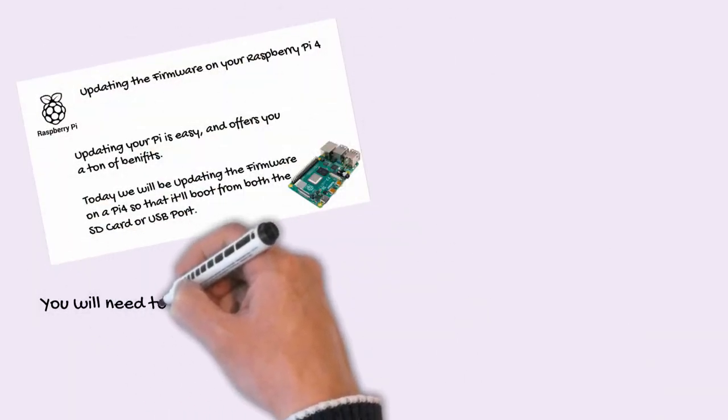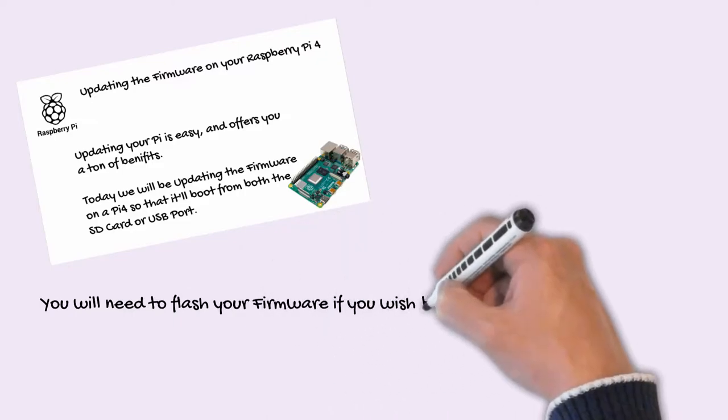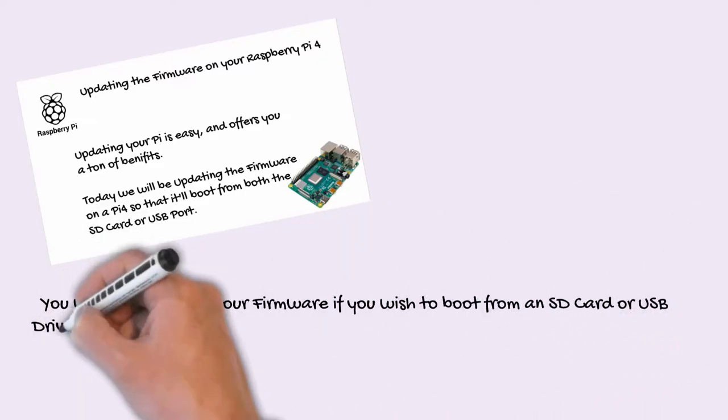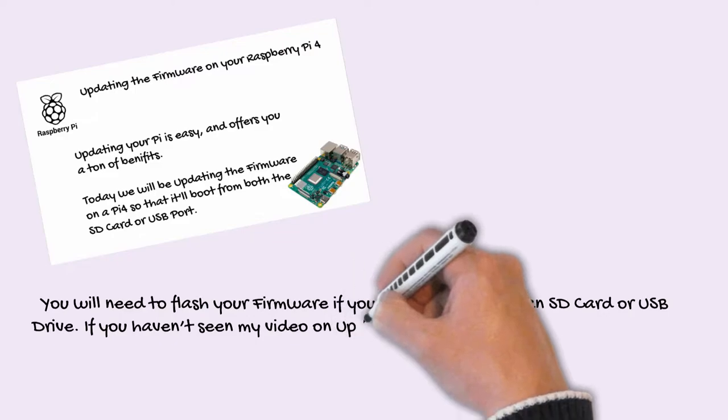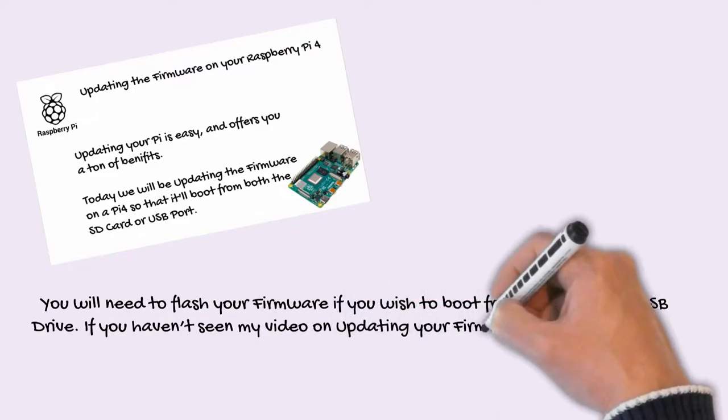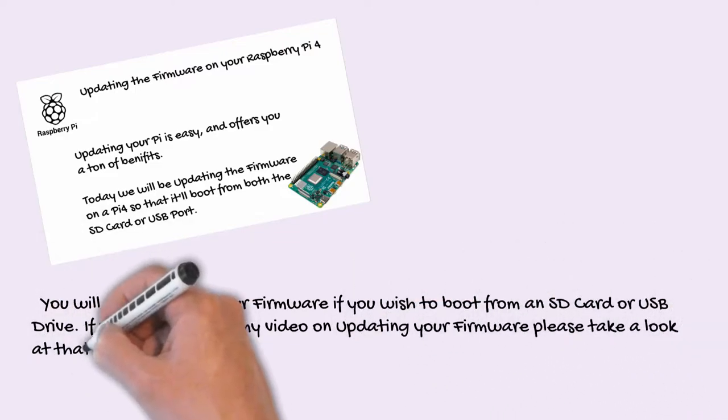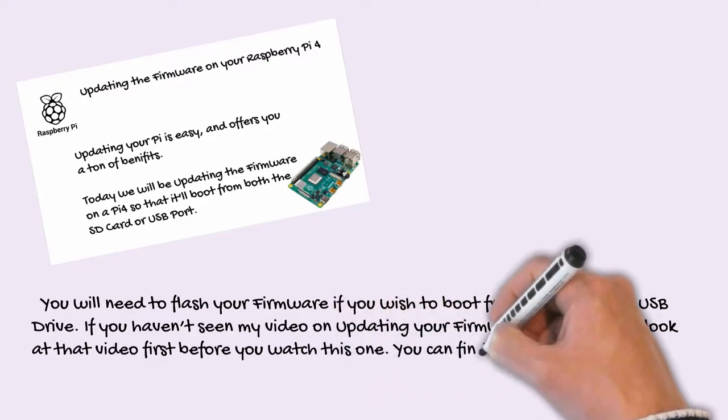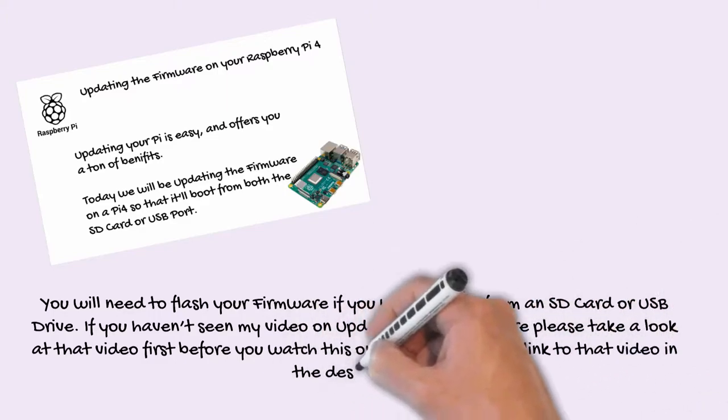You'll need to flash your firmware if you wish to boot from an SD card or USB drive. If you haven't seen my video on updating your firmware, please take a look at that video first before you watch this one. You can find the link to that video above or in the description.